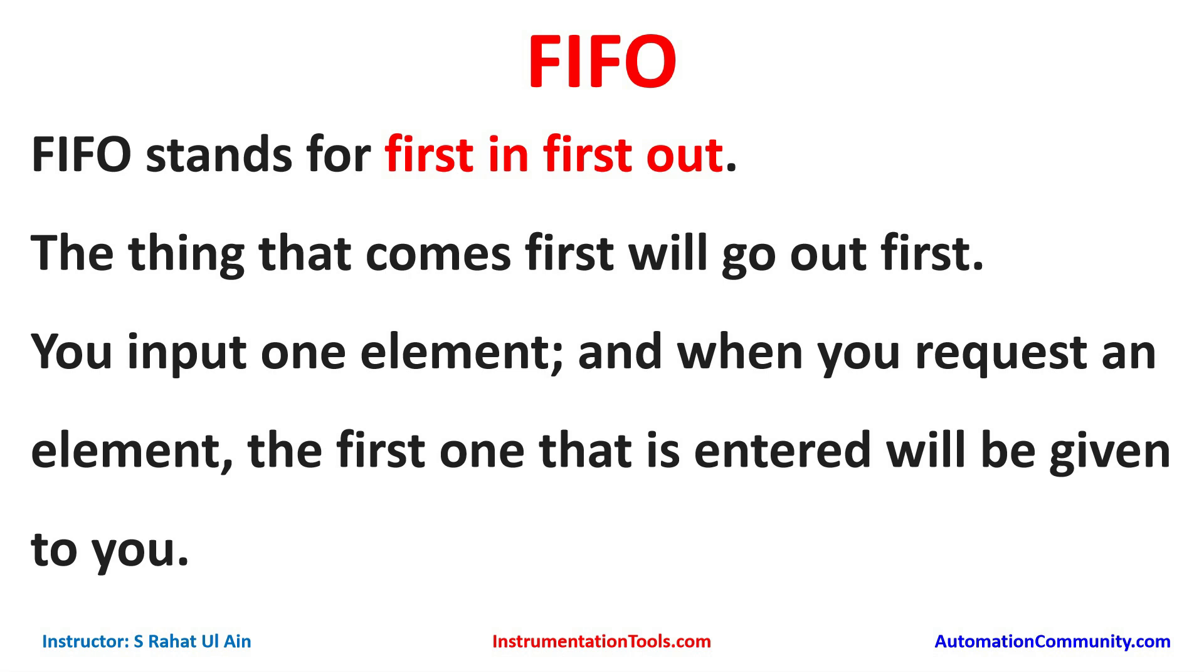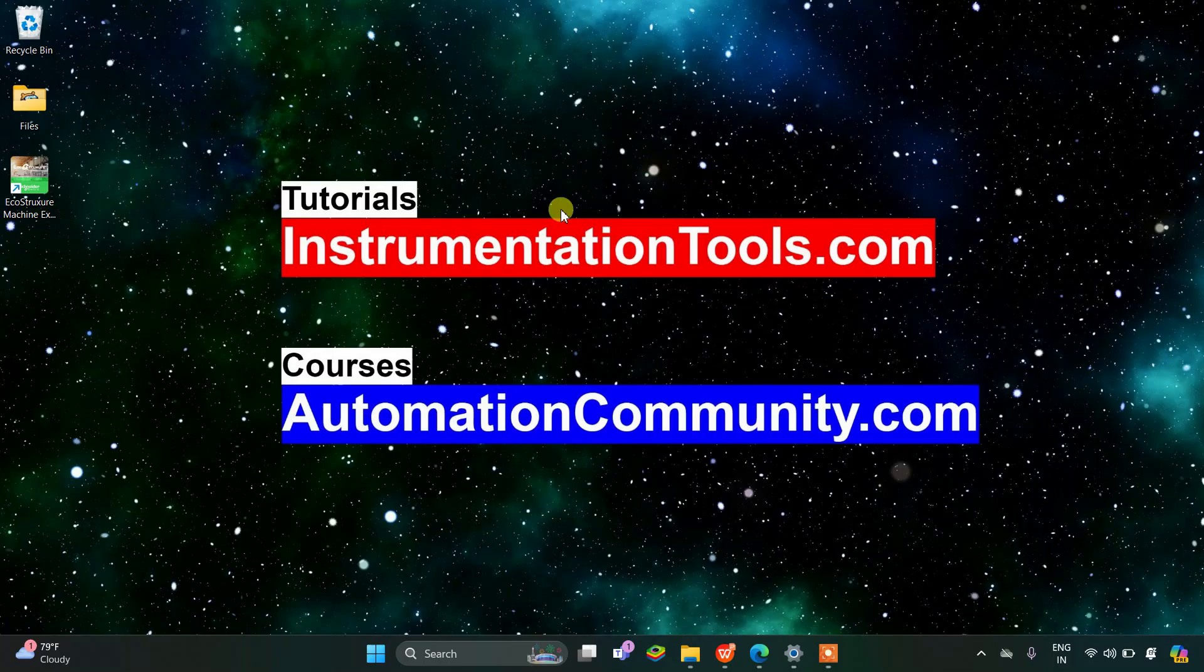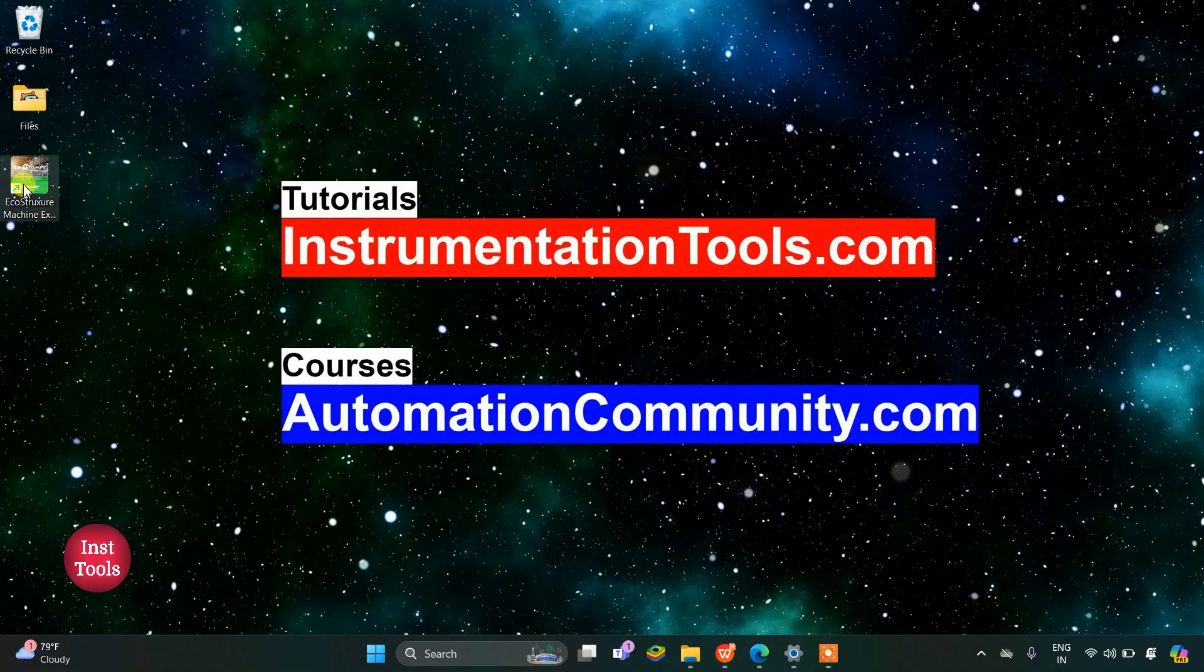We will move to EcoStruxure machine expert basic where we will feed some elements and use FIFO to request an element that we have entered first. I will open EcoStruxure machine expert basic.